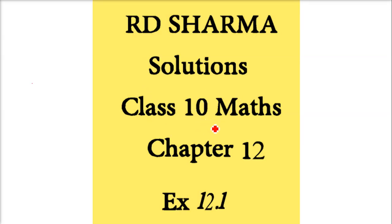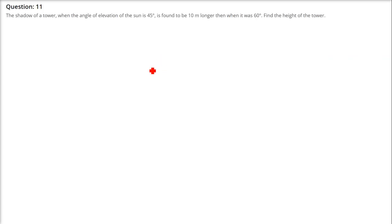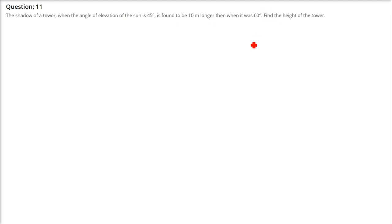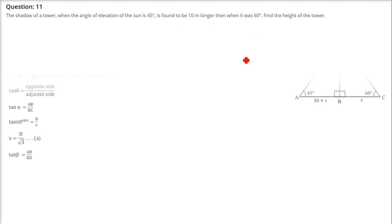We are taking RD Sharma solution class 10 maths chapter 12 exercise 12.1, which is on applications of geometry — height and distances. The shadow of a tower when the angle of elevation of the sun is 45 degrees is found to be 10 meters longer than when it is at 60 degrees. Find the height of the tower.